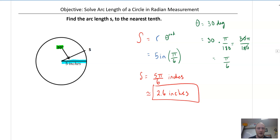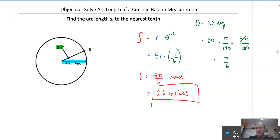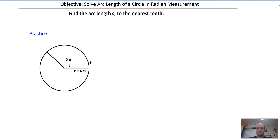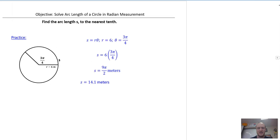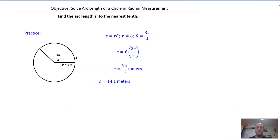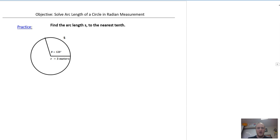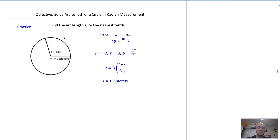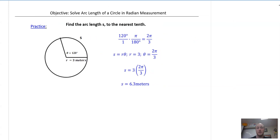So the only curveball they're going to give you is they'll throw in degrees and you have to convert — very simple. Here's a practice problem: please go ahead and calculate the arc length. The solution is 14.1 meters. Make sure you round to the nearest tenth and include the units. Here is round two of a practice problem — the solution is 6.3 meters. Did you remember to take the 120 degrees, convert to radians, which would be 2 pi thirds?